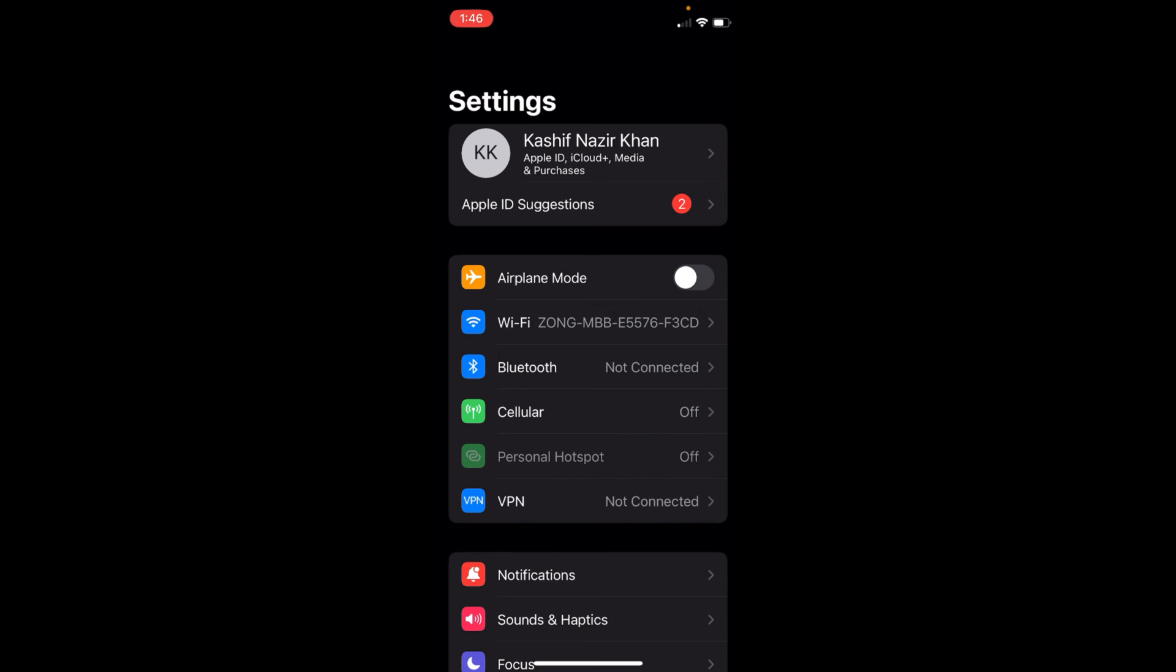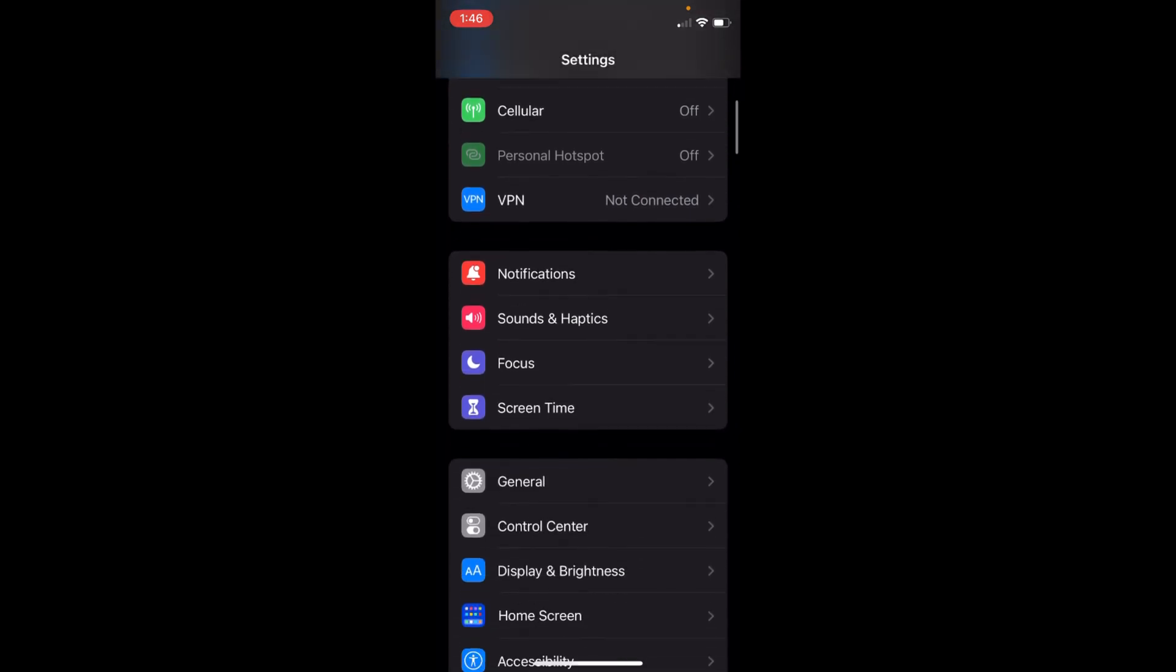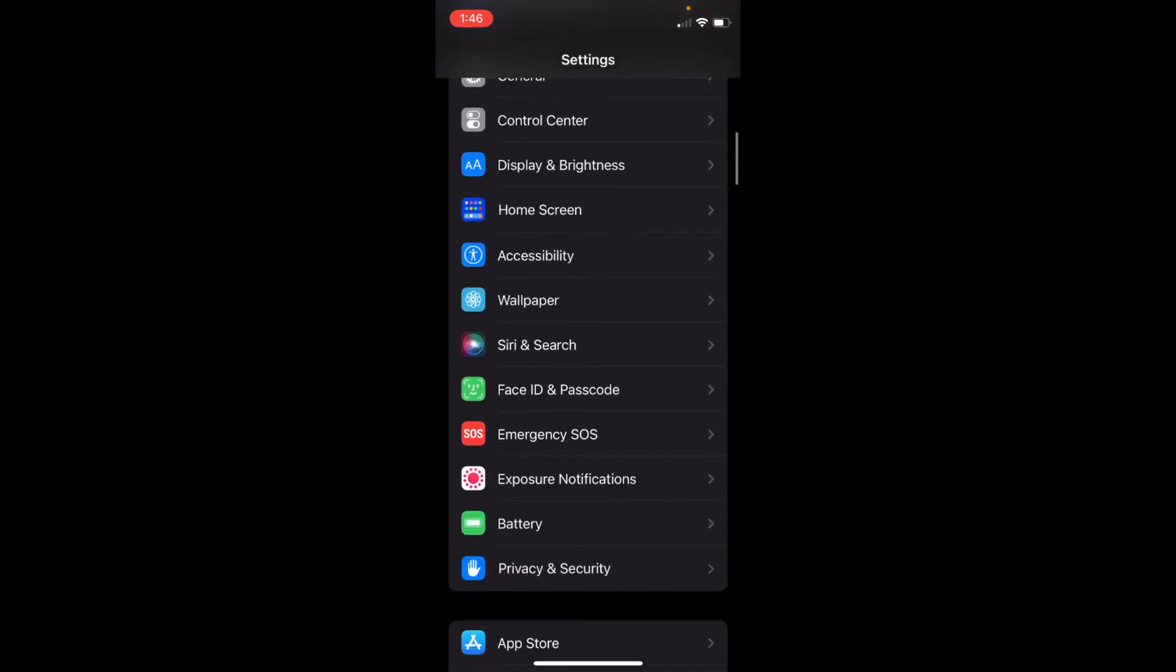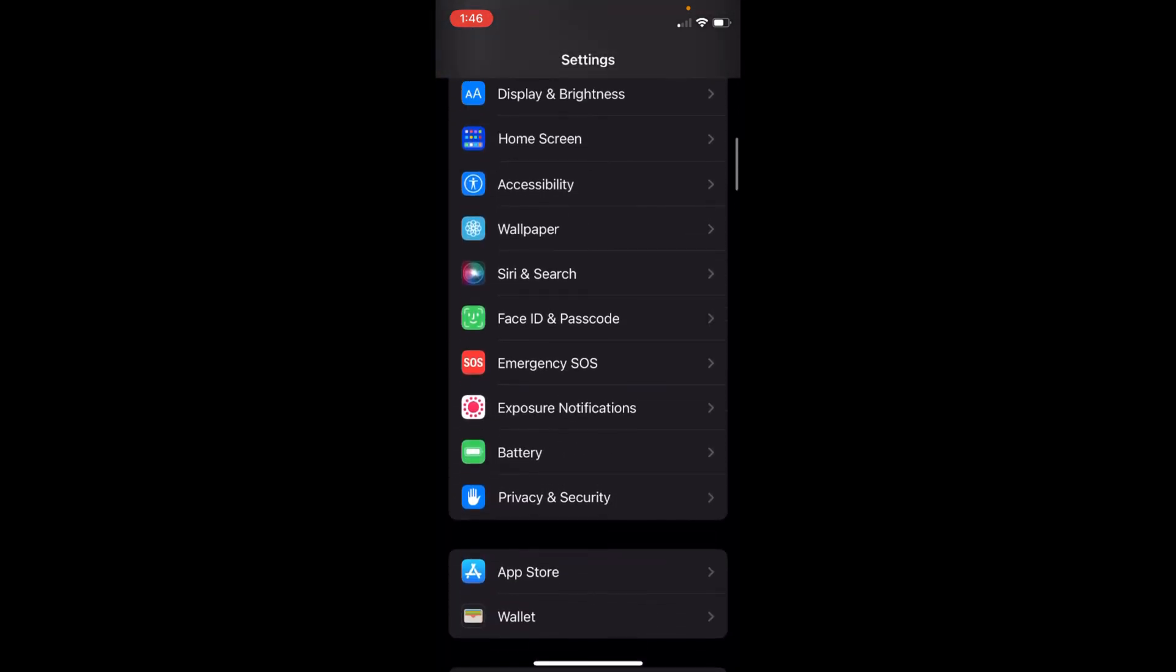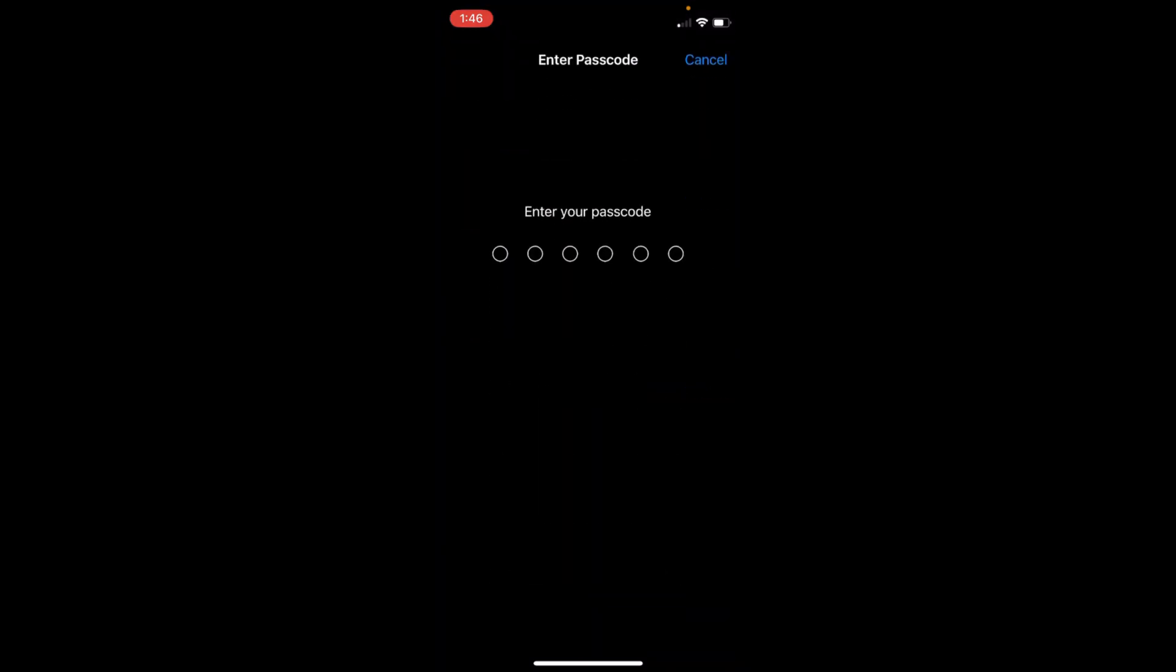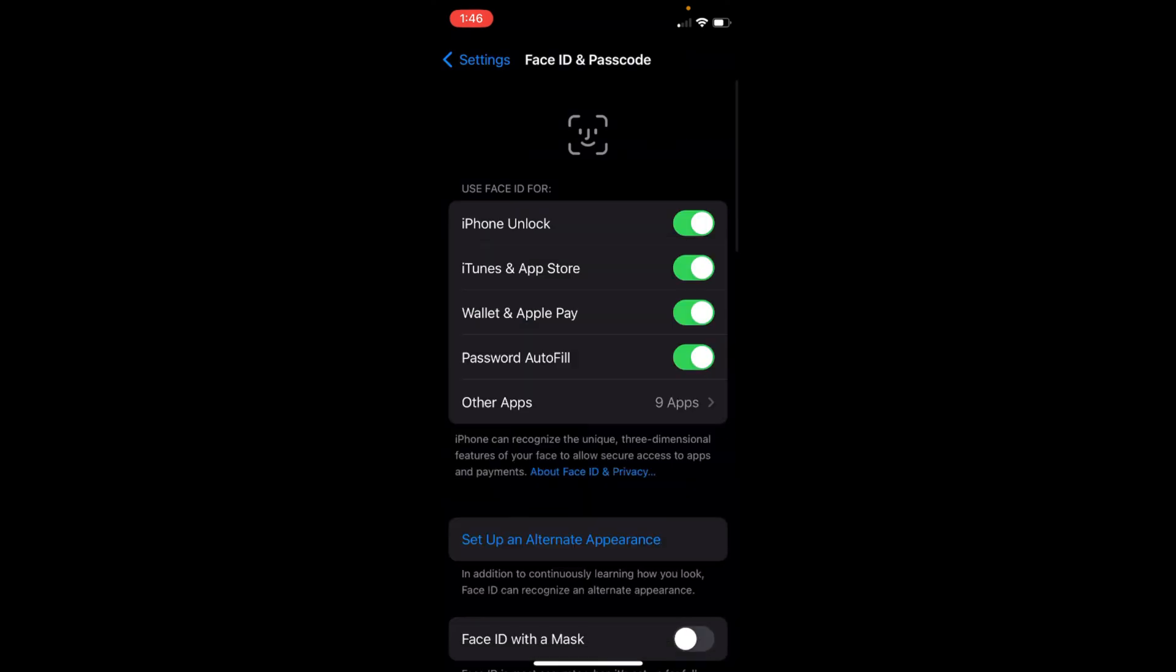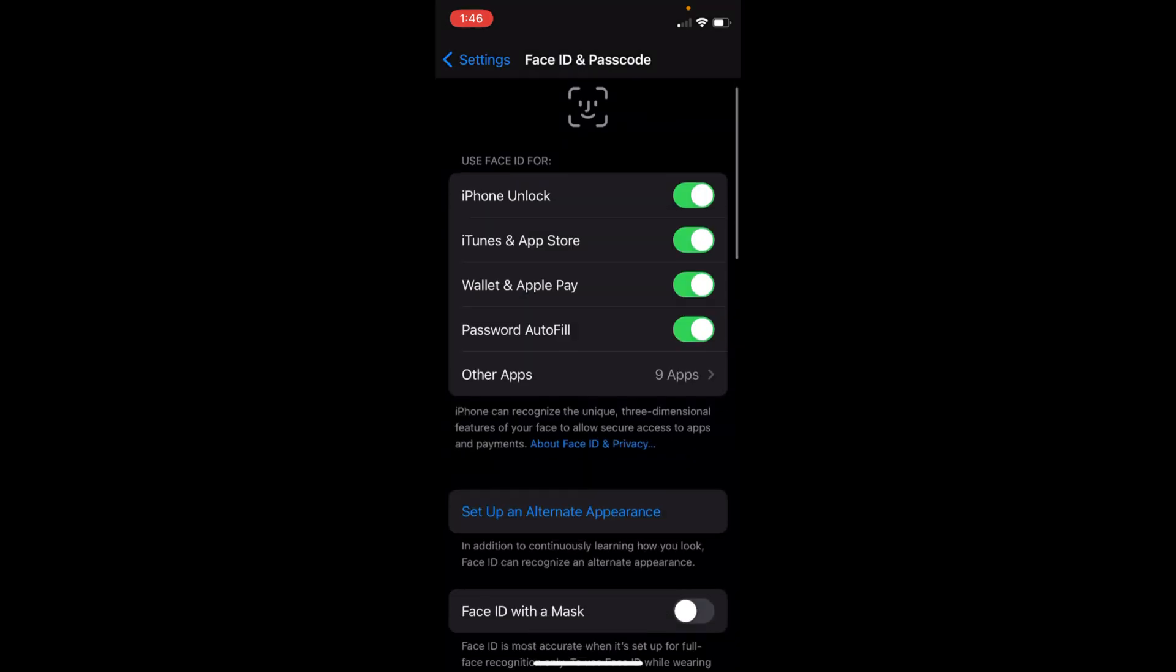Scroll down a bit and here you can see Face ID and Passcode. Open that up. It will ask you to enter your password, that is the screen lock password. Once you are here, scroll down a bit.